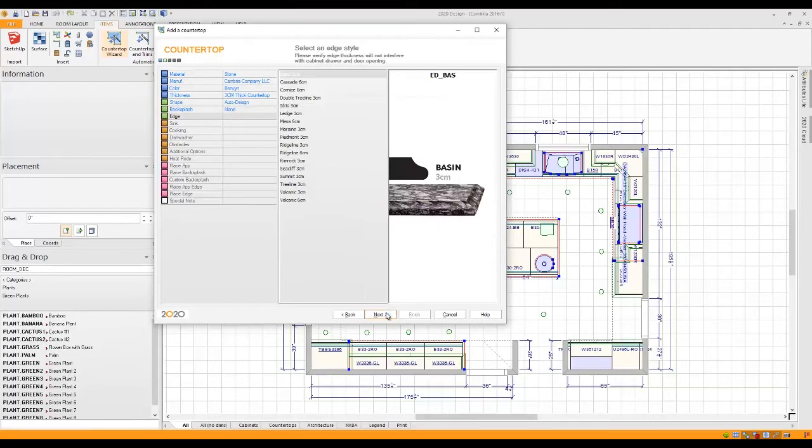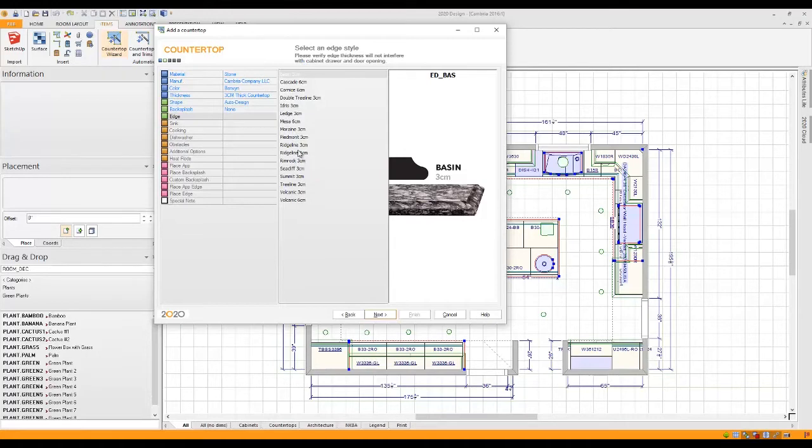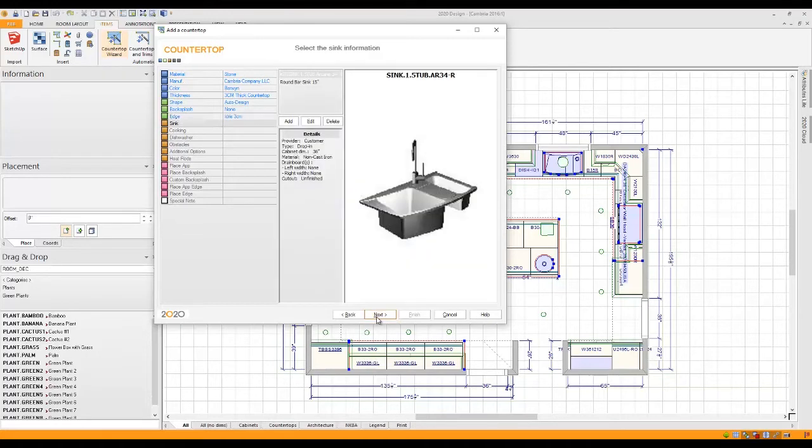Now it shows me all of my edge options. Whether it's basin or cascade or cornice or volcanic, I can choose any selection that I want. I'm going to choose the Idris 3CM and click Next and we'll move on to the selections for sink.